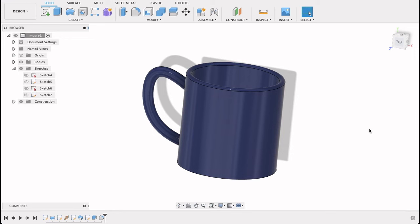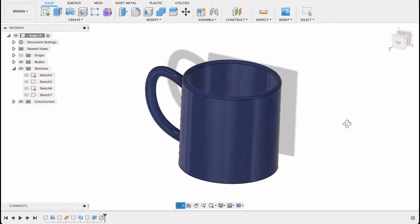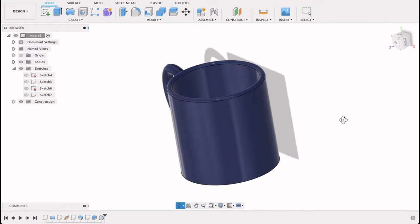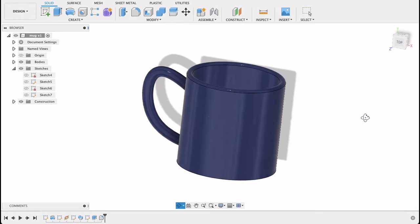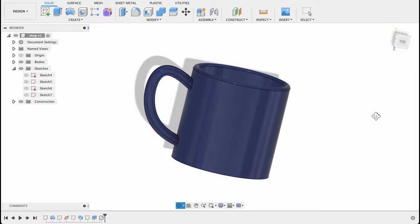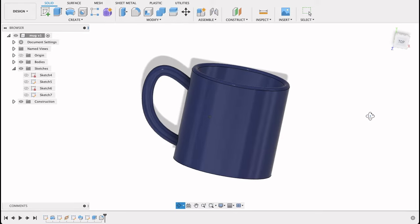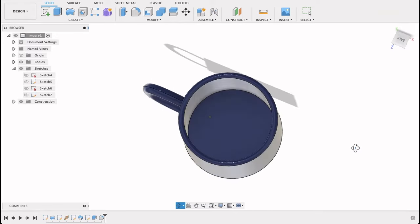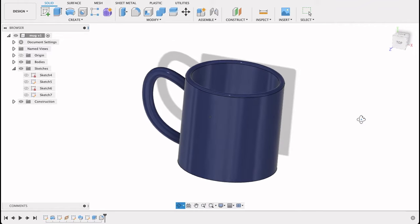Hello and welcome to Fusion Fundamentals with me MJ. Today's video will be looking at how to make a mug. It's very straightforward, just a few simple steps, and in a few minutes you could have made your own mug. So stay tuned and see how you go.